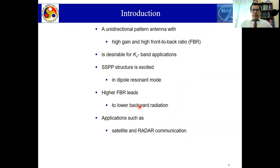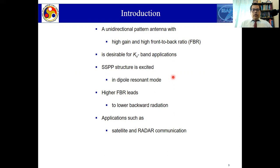In the introduction section, we'll discuss what the topic of discussion is today. A unidirectional pattern antenna with high gain and high front-to-back ratio is desirable for Ku-band applications. In our case, we excited the SSVP structure in a dipole resonant mode, and it has been observed that with various techniques we have employed, the front-to-back ratio is very high, which minimizes backward radiation. Such antennas can be used for satellite and radar communications.